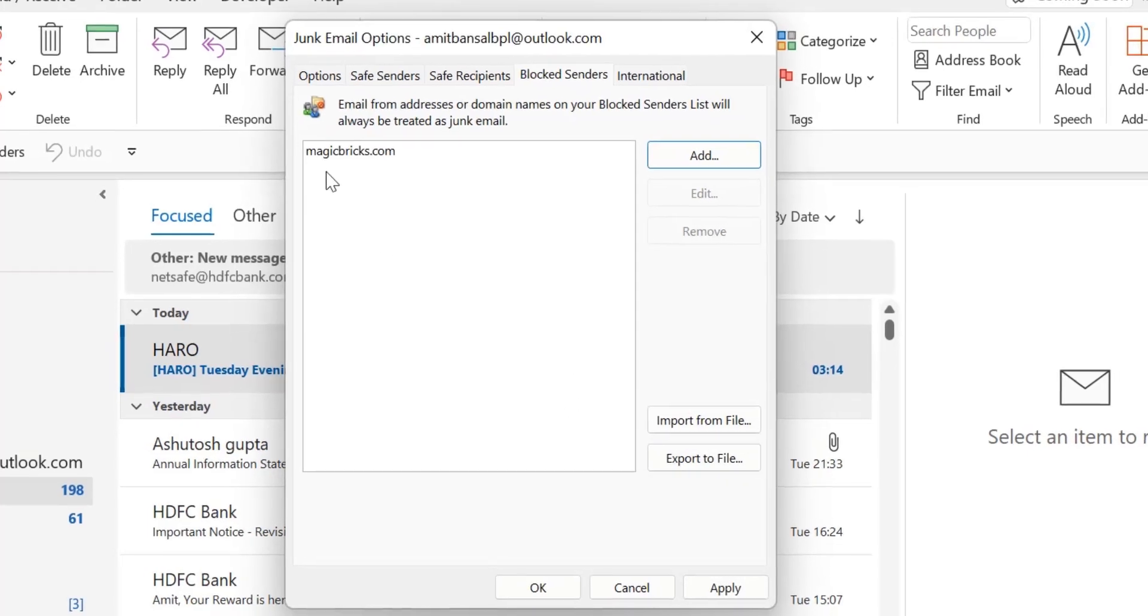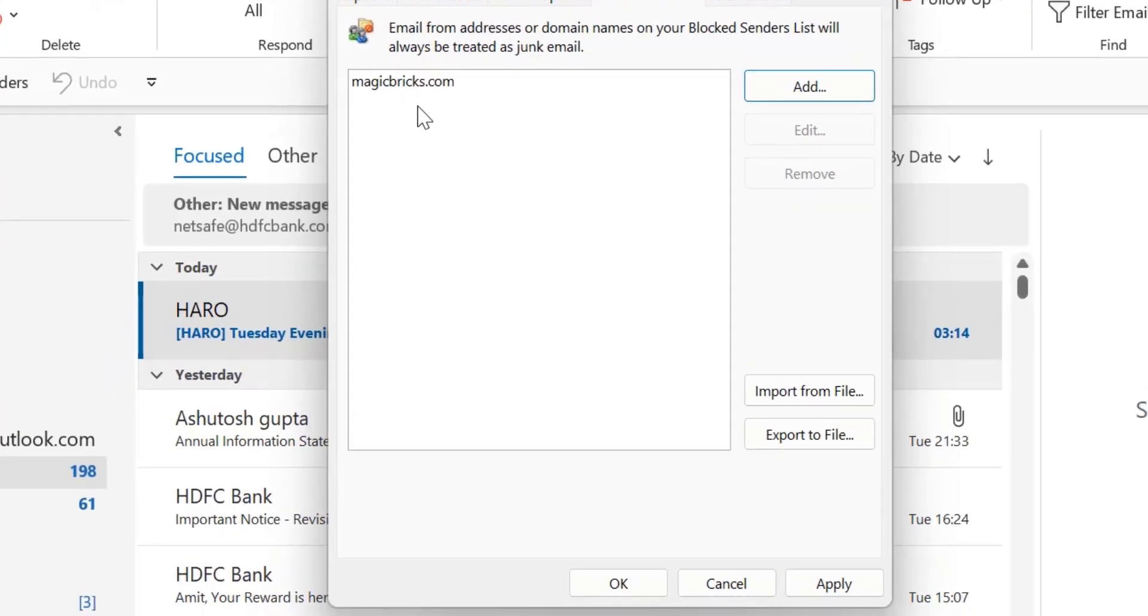This domain magicbricks.com is added to the list and from now onwards whenever you receive an email from this domain it will be blocked and sent to the junk folder.